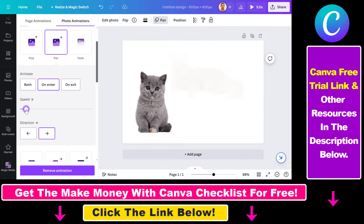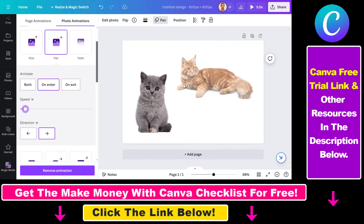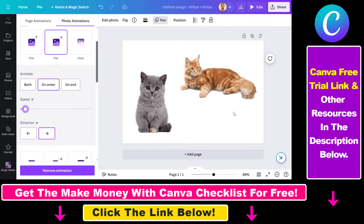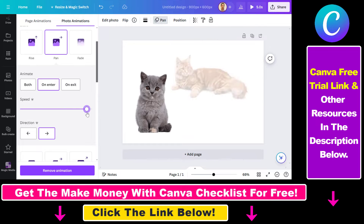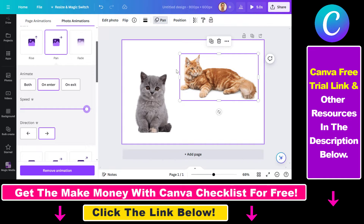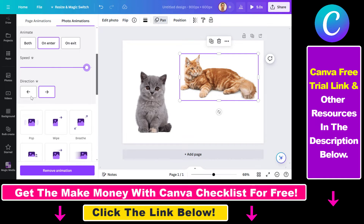We can decrease the speed, and as you can see the animation has slowed down. We can also increase the speed if you want to make it really fast, and we can also change the direction if you want to do that.